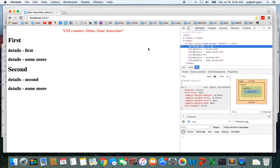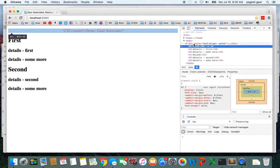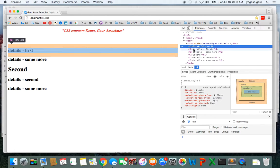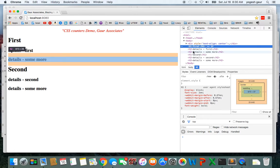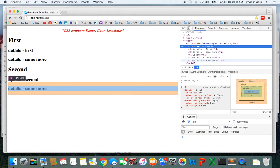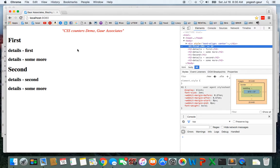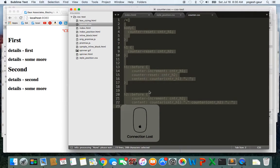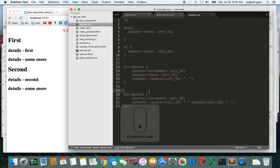This is the original HTML we have. We can take a quick look and you can see we have an h1 'First' and then two h2s for details, then h1 'Second' and then two details under it. That's pretty much what that HTML is, and I'll show you how you can get to the numbering with CSS counters.